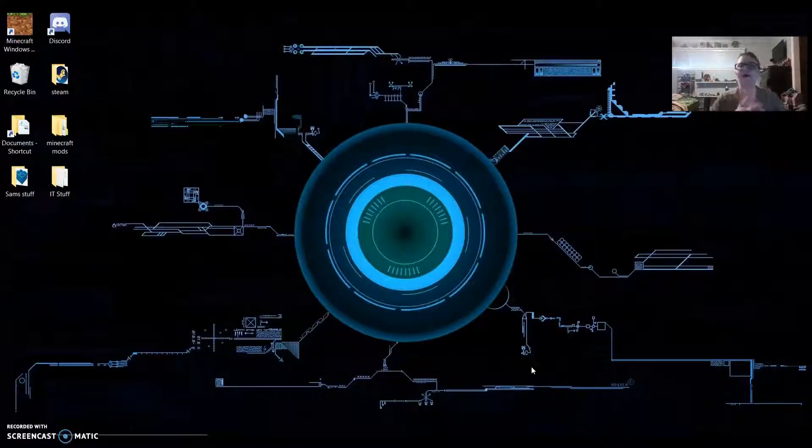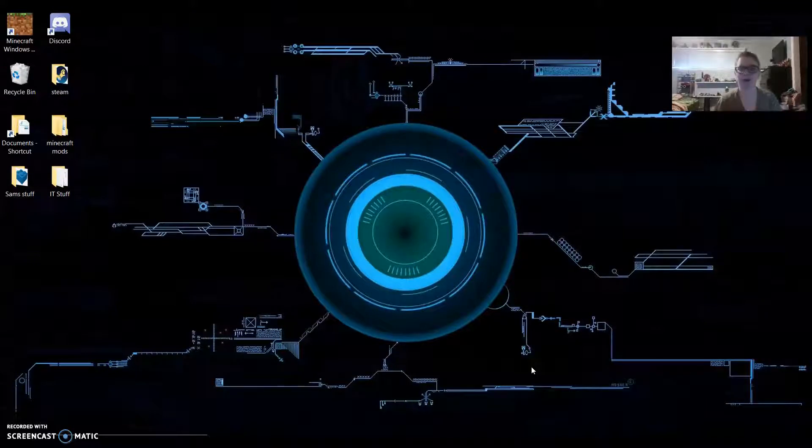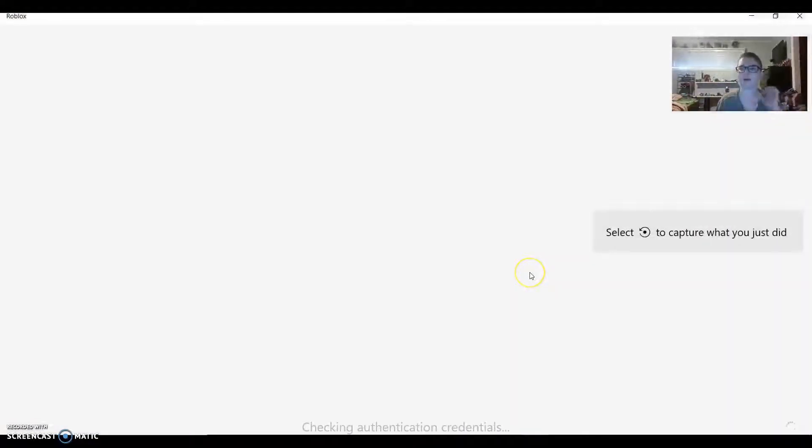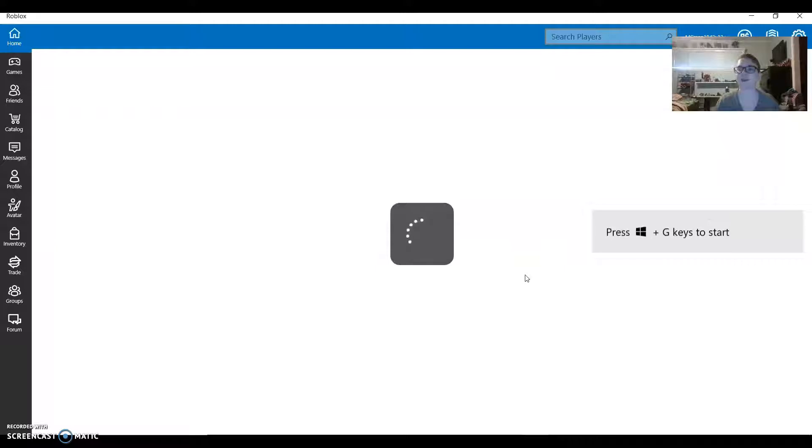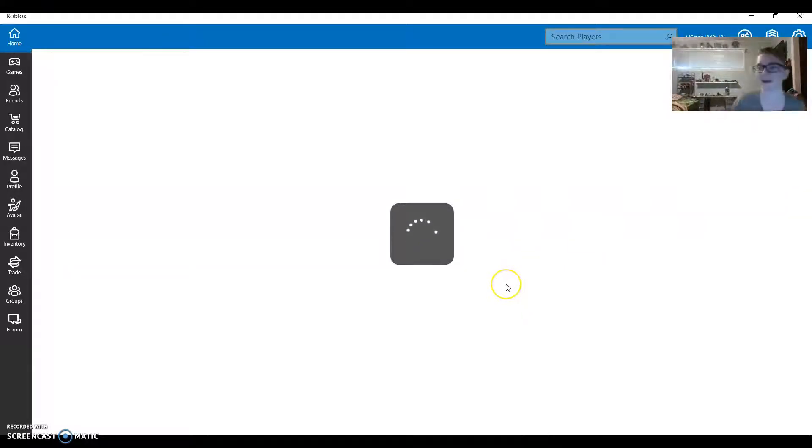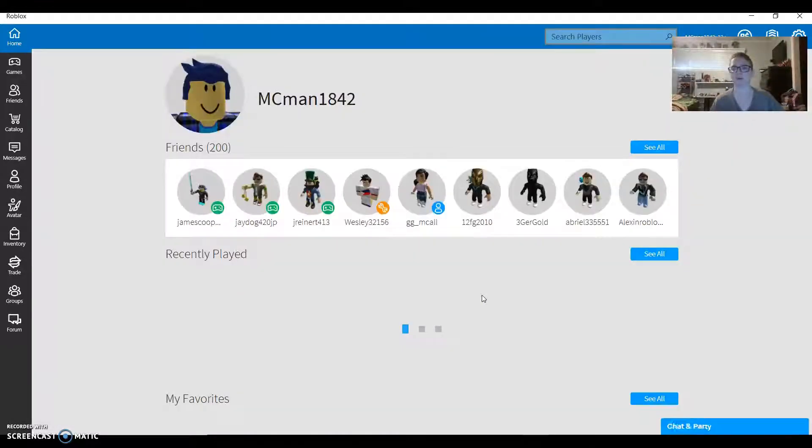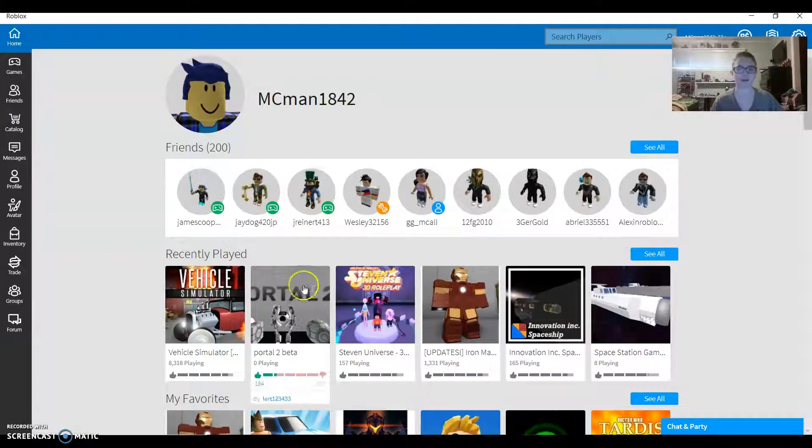Hey guys, it's me MC man. Today I'm just gonna be playing some Roblox, but I mainly want to talk about a show that I've been watching and it's a really good show. It's Steven Universe. I don't know if you've heard of it—I'm pretty sure you have.